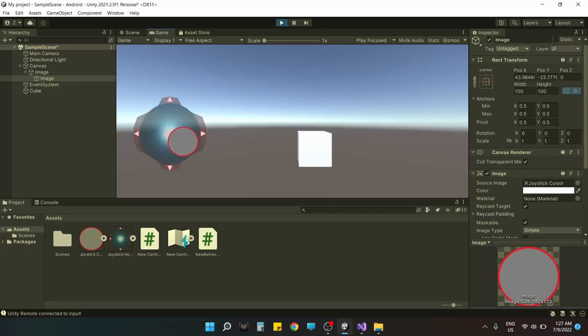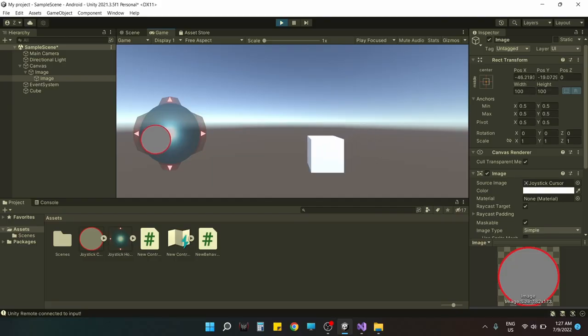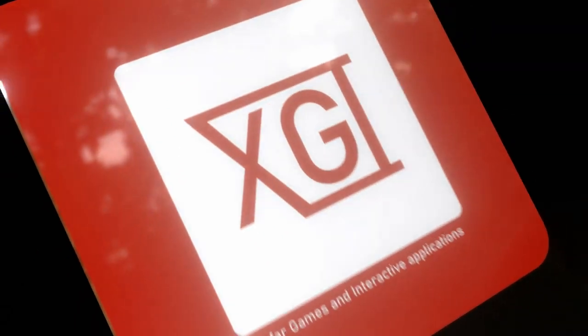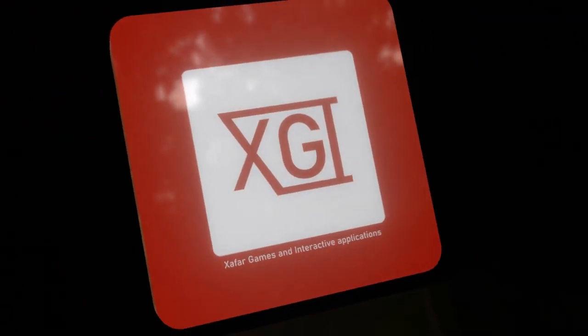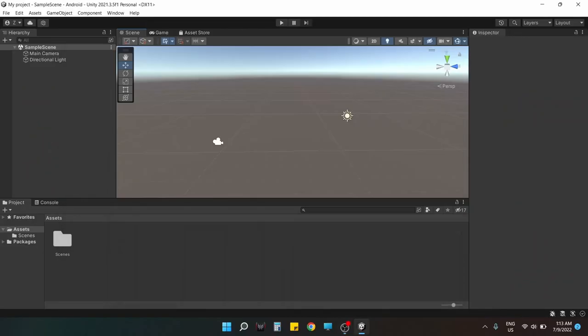Hi there, this is XG Interactive and you're watching a quick how-to video on how to implement an on-screen joystick for mobile devices using Unity's new input system. We are starting out with an empty 3D project.